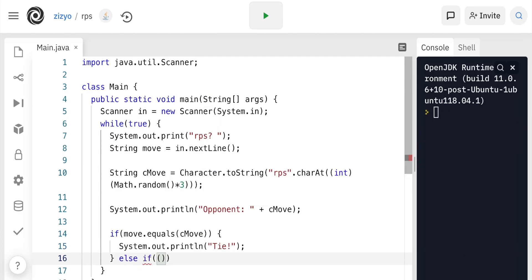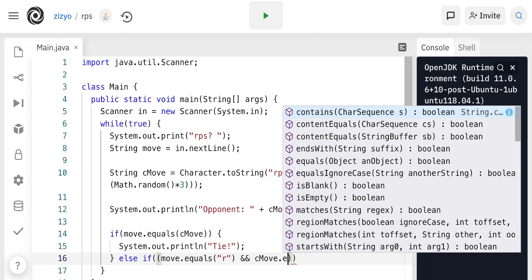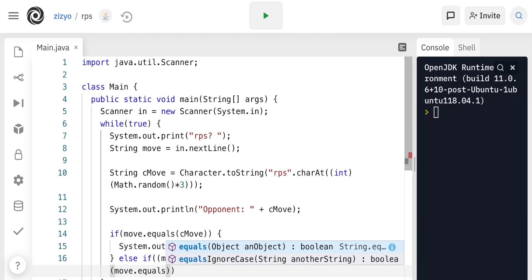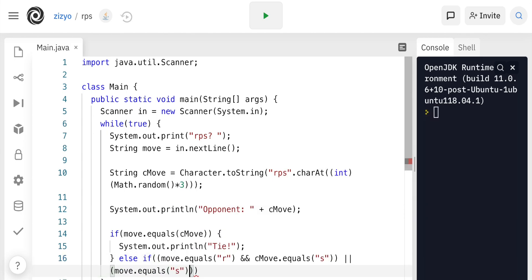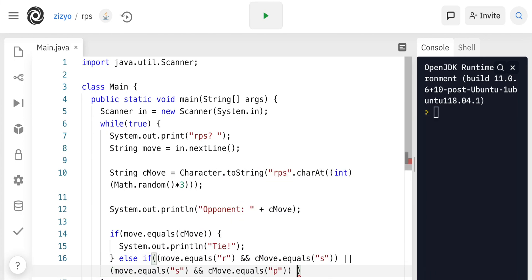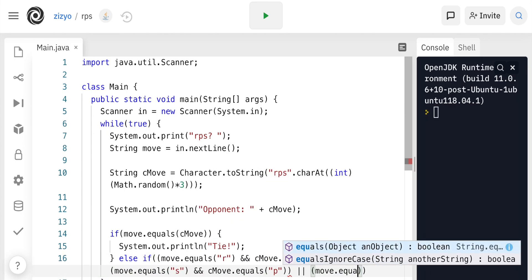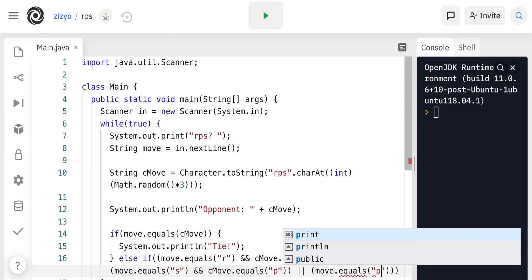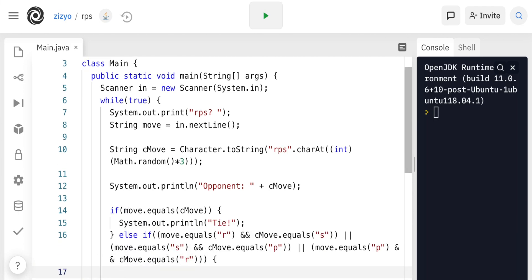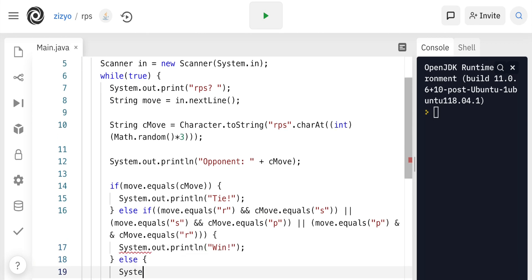Else, we're going to check if the move equals rock, which beats scissors, or the move equals scissors, which beats paper, or the move equals paper, which beats rock. And in that case, we're going to print win. Else, we're going to print lose.